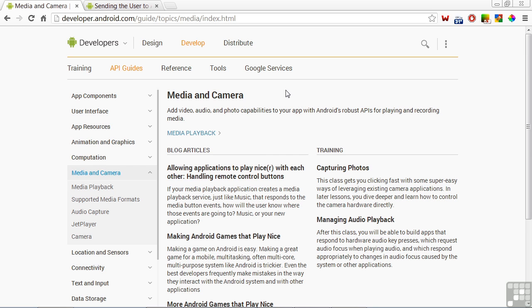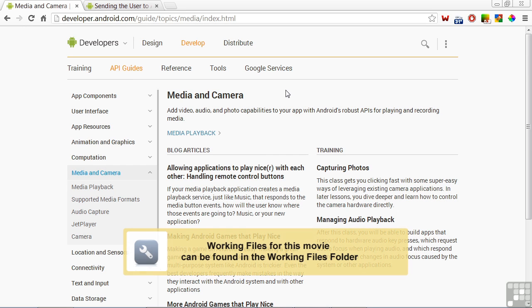In this lesson, I'll give you an overview of the Media and Camera chapter, and we'll look at these capabilities in some API demos.